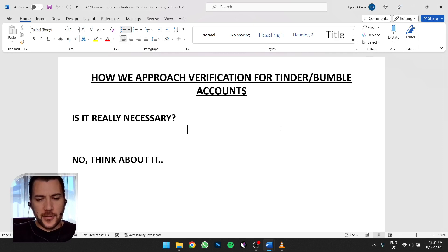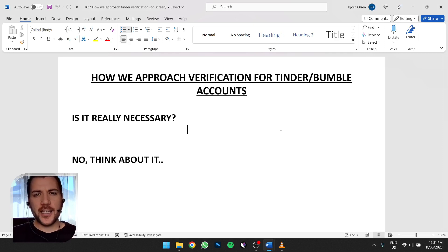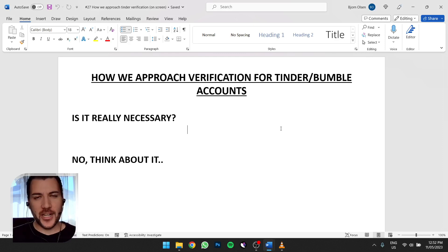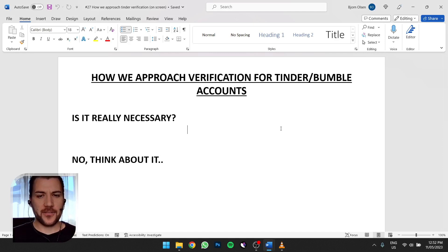Continuing on from the last YouTube video I made — it was about dating app accounts, how to create Tinder and Bumble profiles on iPhones. What I didn't realize is that I left out how I go about the verification process. So I thought this would be a continuation to explain how we approach verification for Tinder and Bumble accounts.